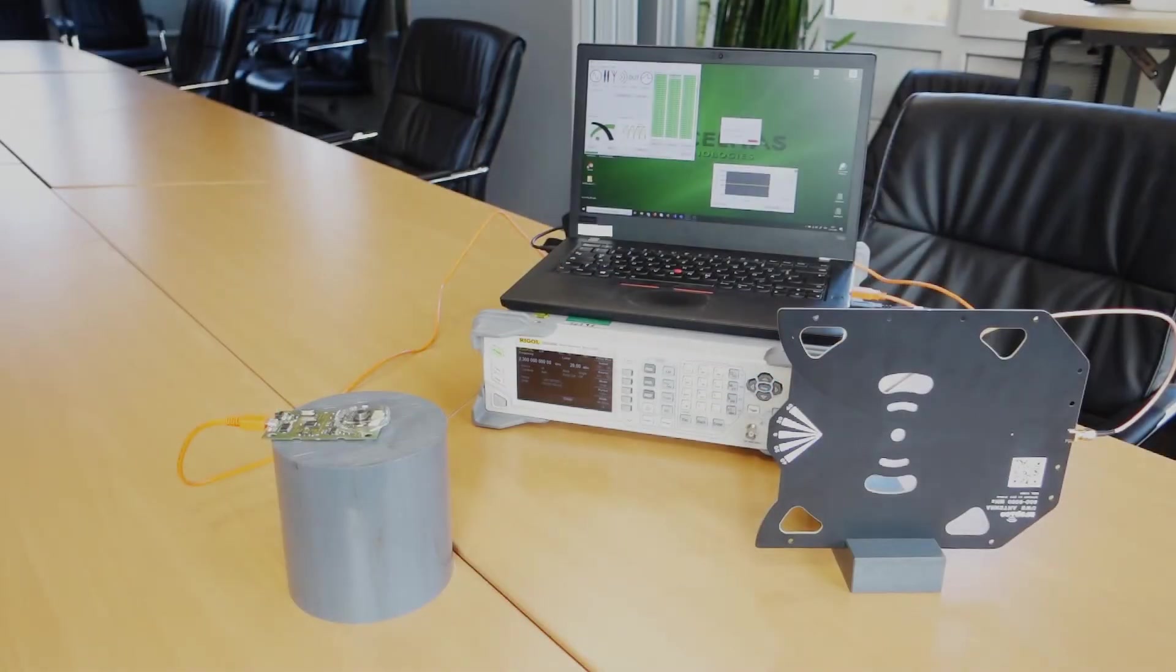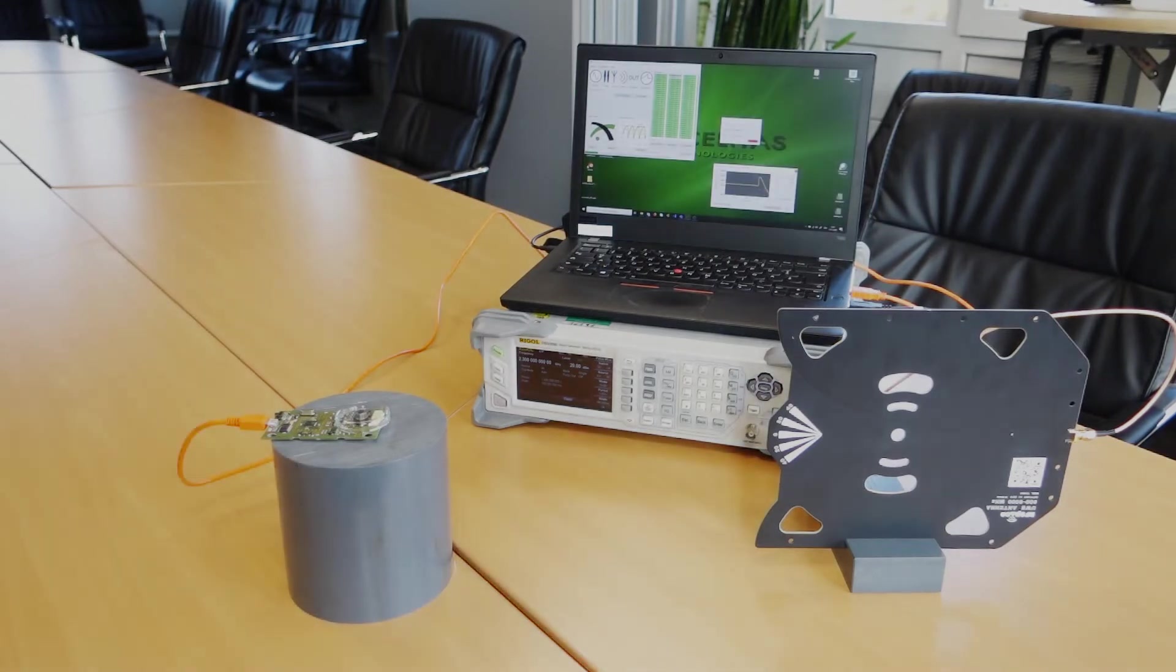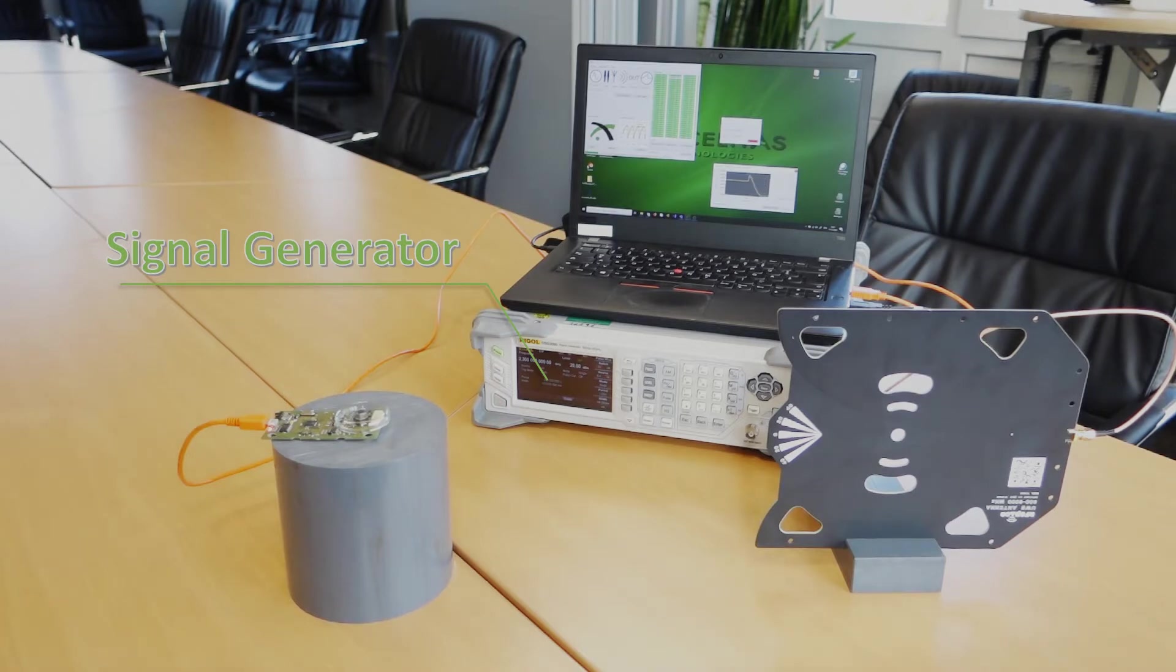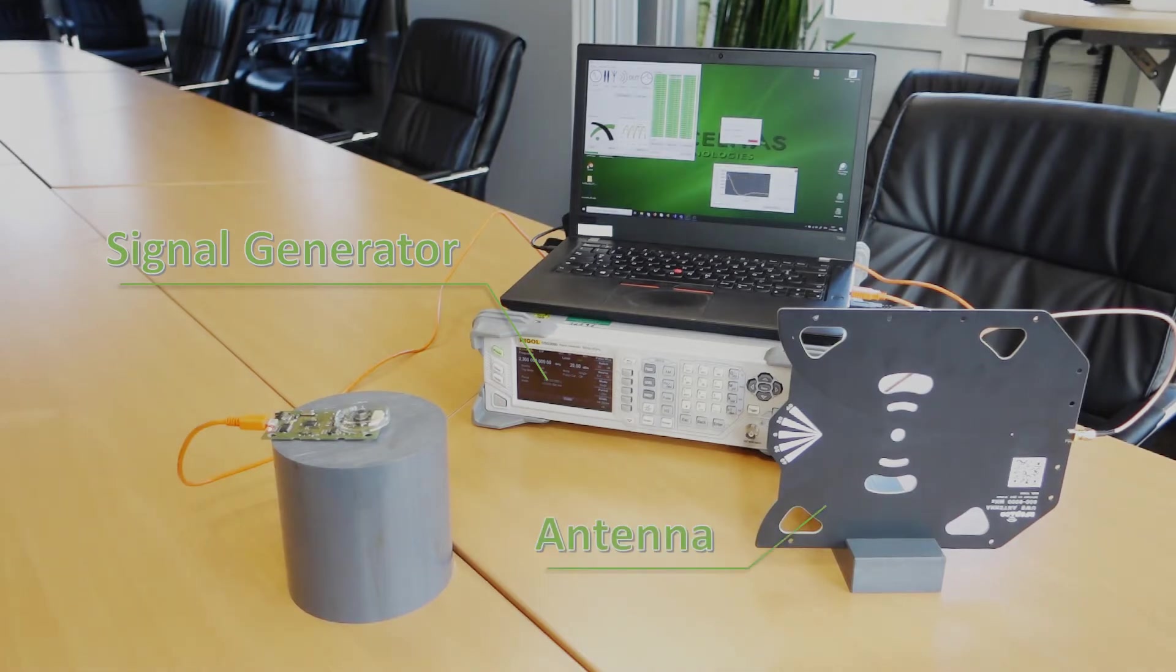To illustrate the effect of some product design parameters, we have prepared a very simple test setup. It consists of a high-frequency signal generator which feeds an ultra-wideband antenna.